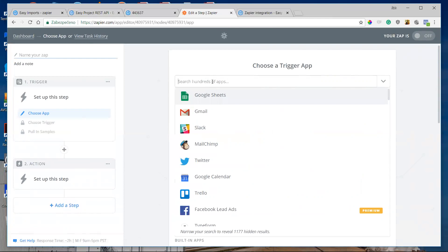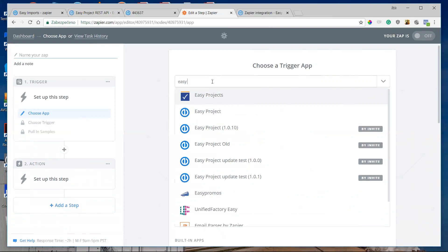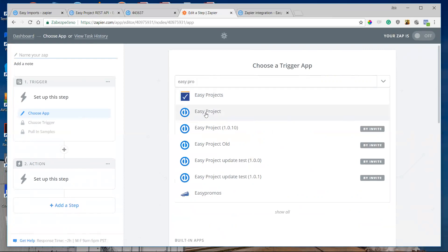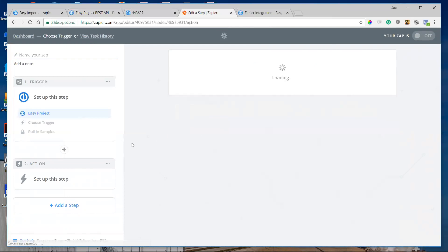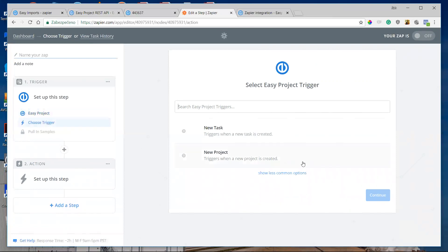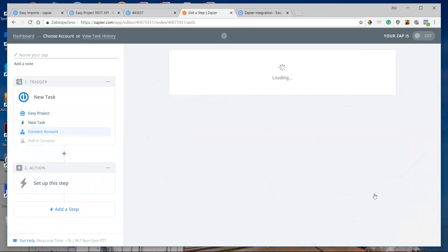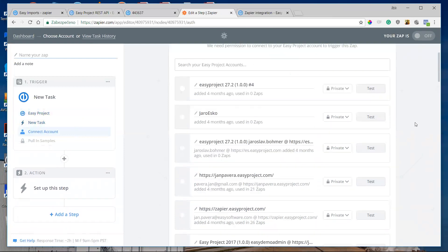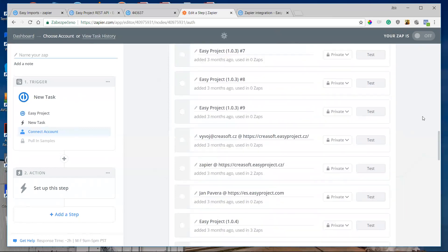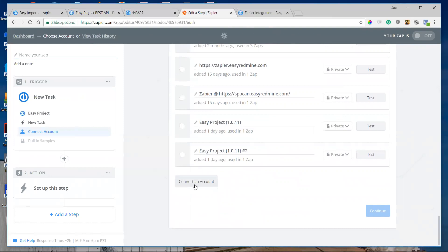When I log in to Zapier, I click 'Make New Zap.' First I need to choose the Easy Project application and find the trigger — I need to trigger new tasks, so I choose 'New Task,' then save and connect. Then I have to connect my account to Zapier. I have a lot of connections there but I'll show you how to connect a new one.